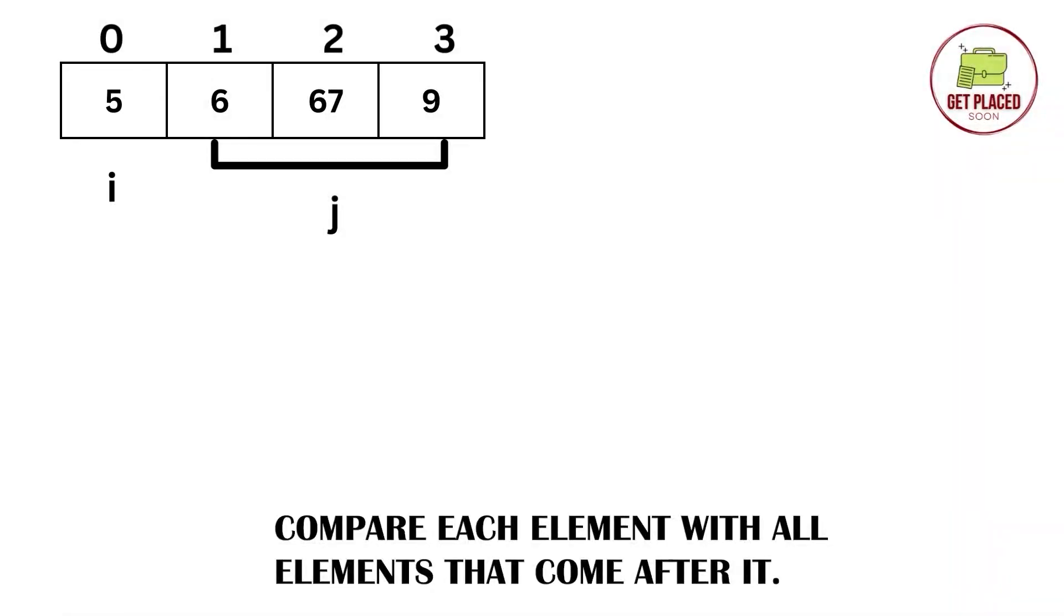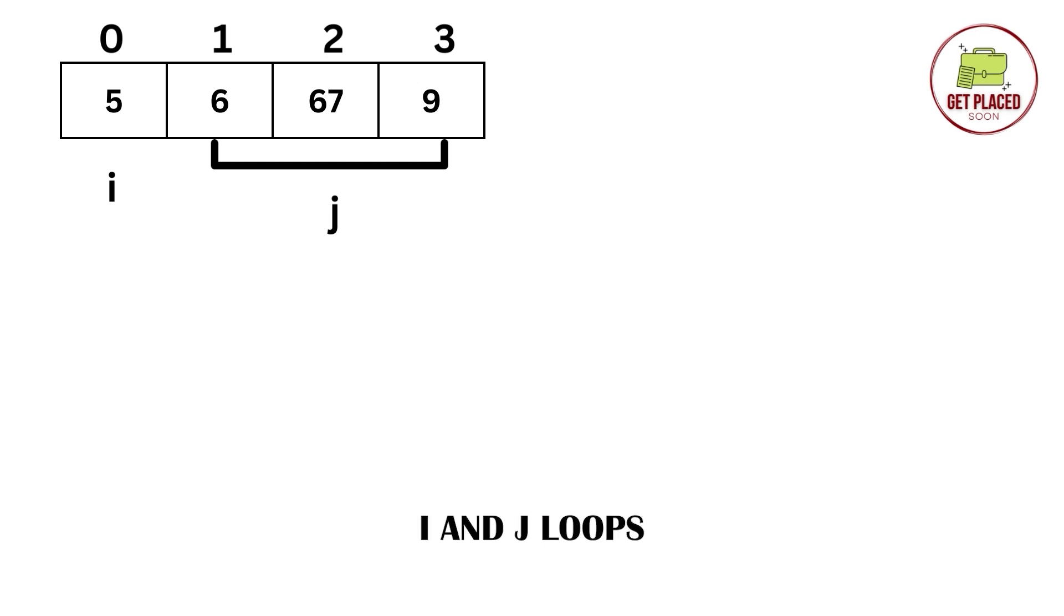The approach is to compare each element in the array with all the elements that come after it. So, when we consider 5, we are comparing 5 with all the next elements. We are comparing 5 with 6, 67 and 9. And when we move to 6, we are comparing with the next element, 67 and 9. And 67, we compare with 9.